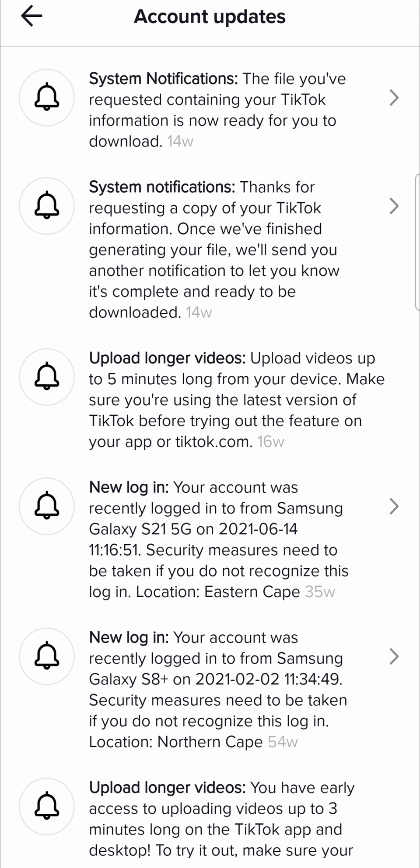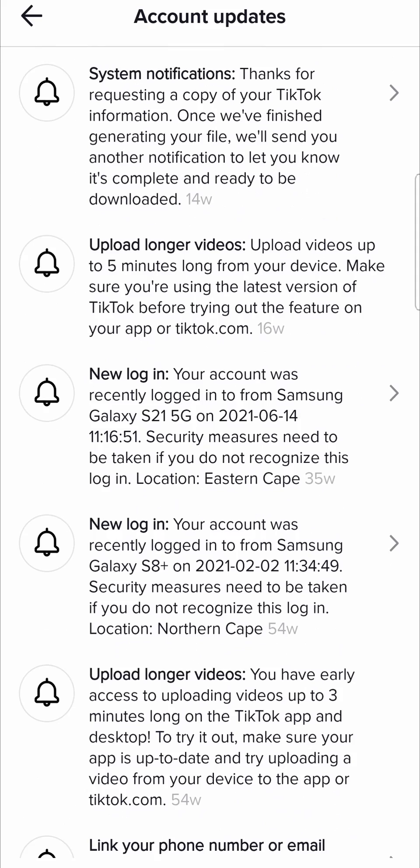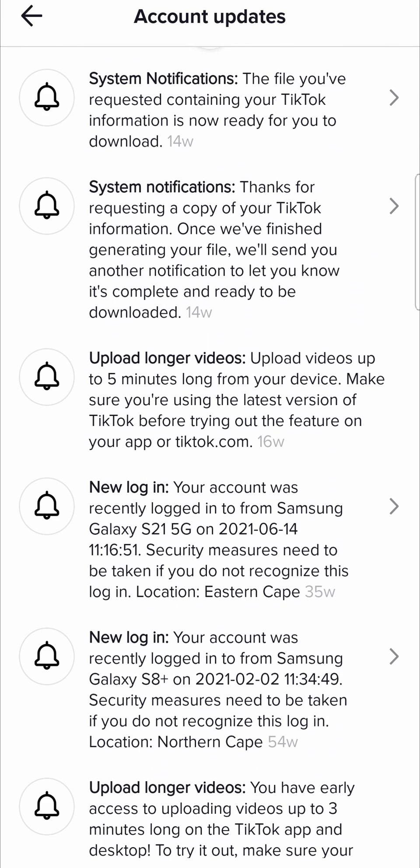If you tap on Account Updates, you'll get system notifications and so on and so forth about uploading longer videos and just general system notifications.